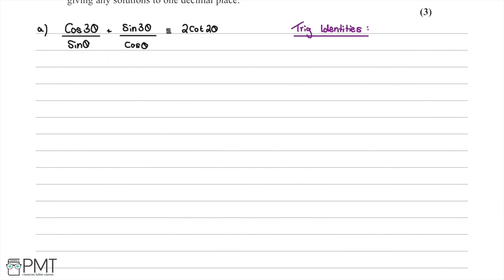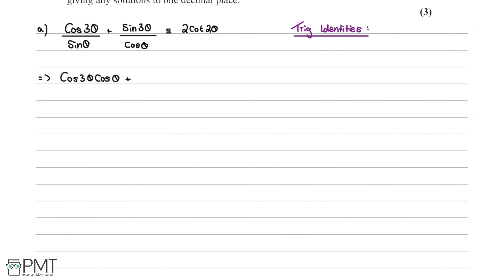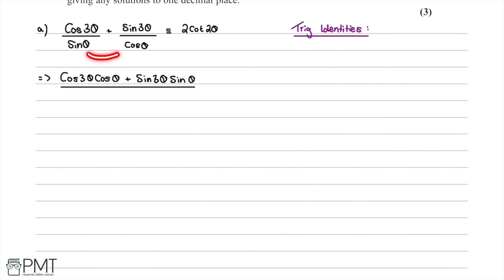We're going to work with the left hand side and work towards the right hand side. So we have cos(3θ) multiplied by cosθ, plus sin(3θ) multiplied by sinθ, all over sinθ multiplied by cosθ as the denominator of this single fraction.